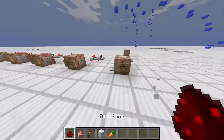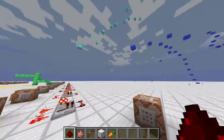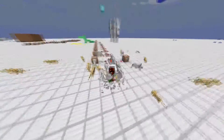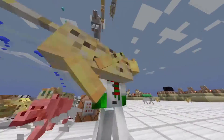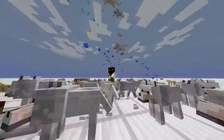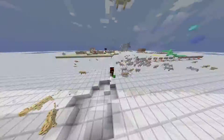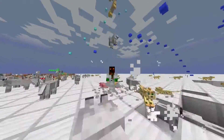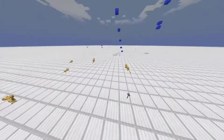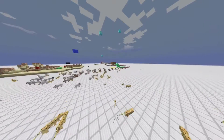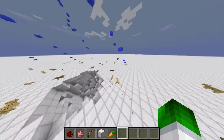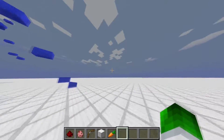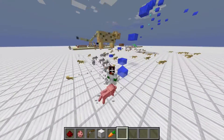Anyway, moving on to the last command block — this is just a bit of fun. It's raining cats and dogs! So this is just using the slash execute command to slash summon ocelots and wolves wherever I am — just something a little fun to finish off with. Anyway folks, I hope you all enjoyed. If you like this video, like and subscribe — it would be amazing. Thank you so much for watching, till the next time!